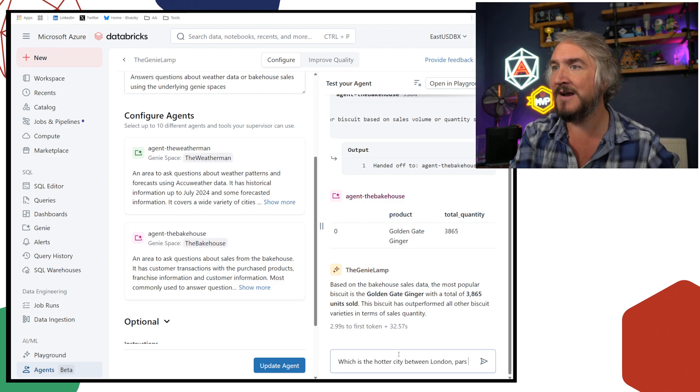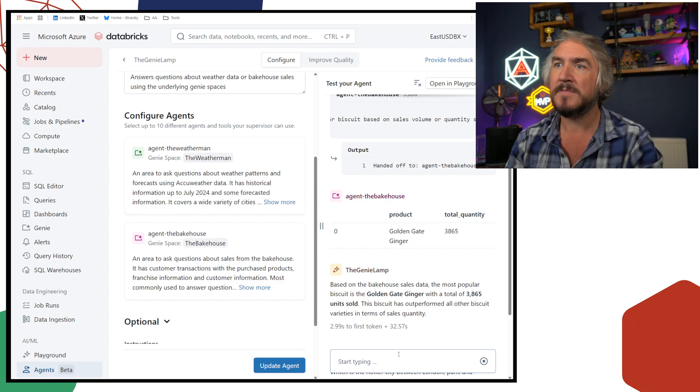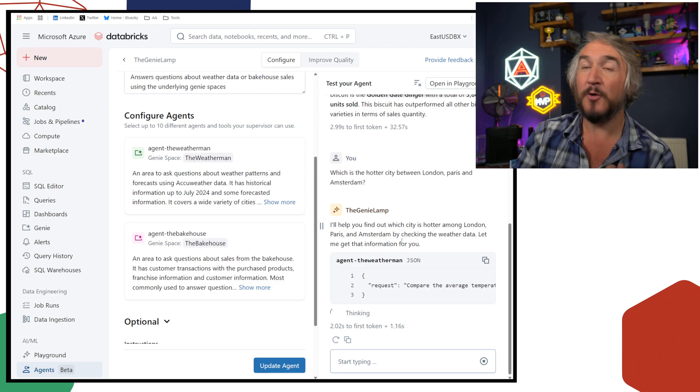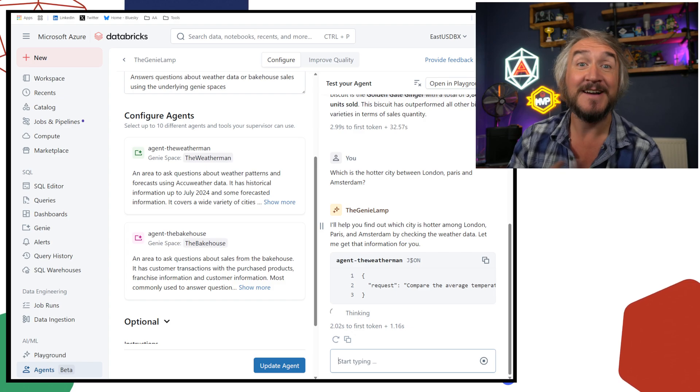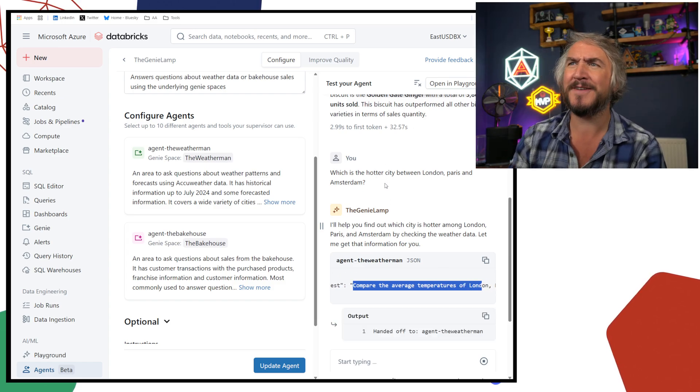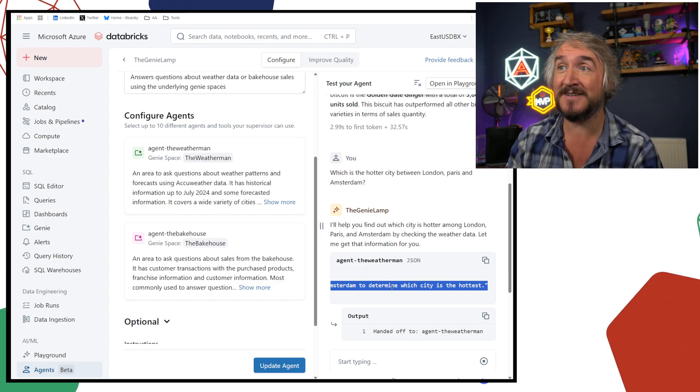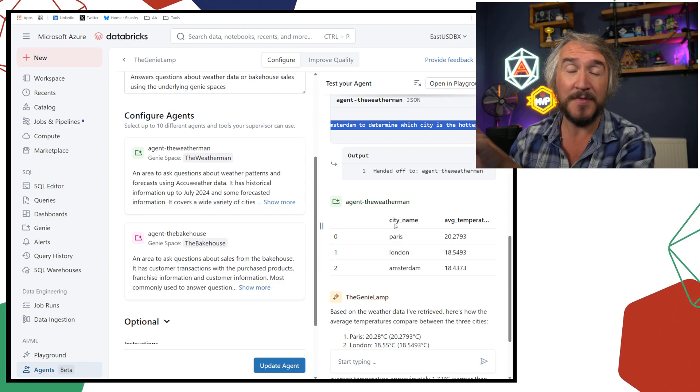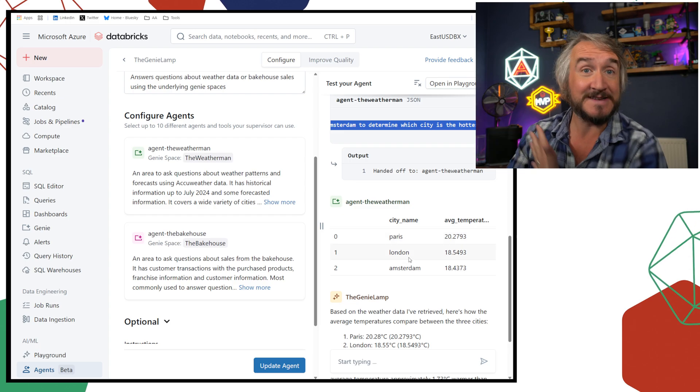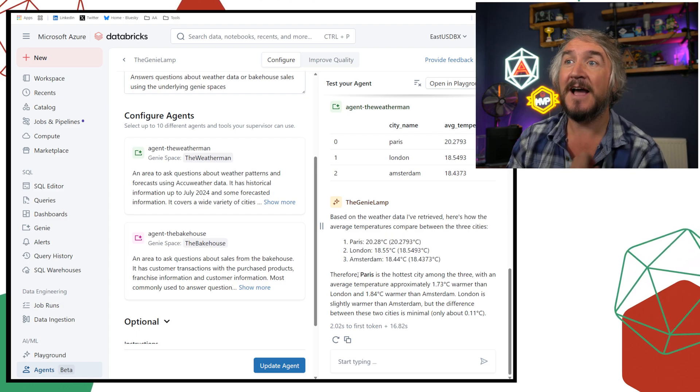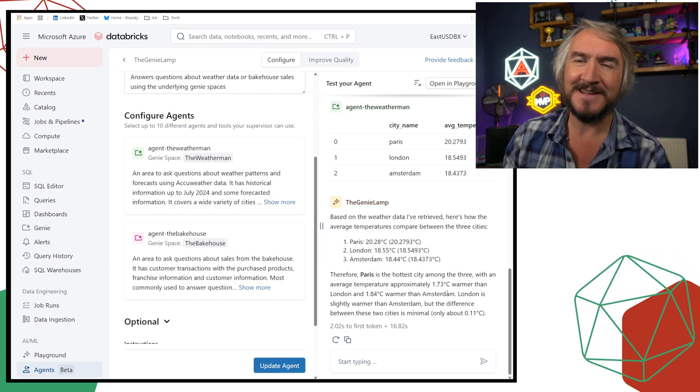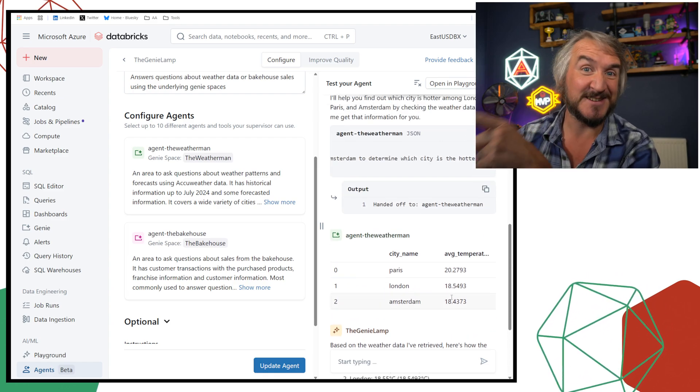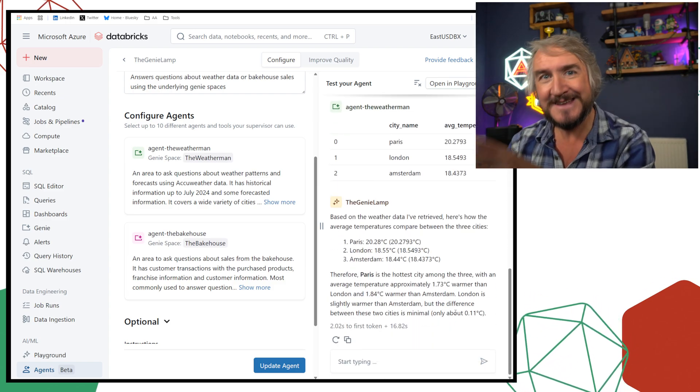And again, there's nothing in here where I was like, this is the one you need to use. So, the Golden Gate Ginger, with some information. It's interpreted that for me. So it's actually giving me a nice little blurb so I can then see what it thinks. Which is the hotter city between London, Paris, and Amsterdam? So that's switching track. That's about weather data. So automatically it's looked at that question and said, okay, that's weather data, I'm going to use agent the weatherman. It pointed it to the right Genie space. It's written the question, it's interpreted the hottest city as compare the average temperatures of London, Paris, and Amsterdam. Which is the hottest? That's returned that result.